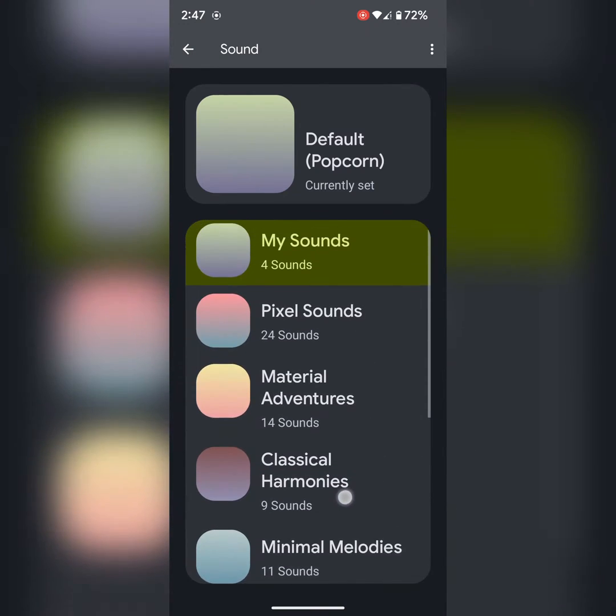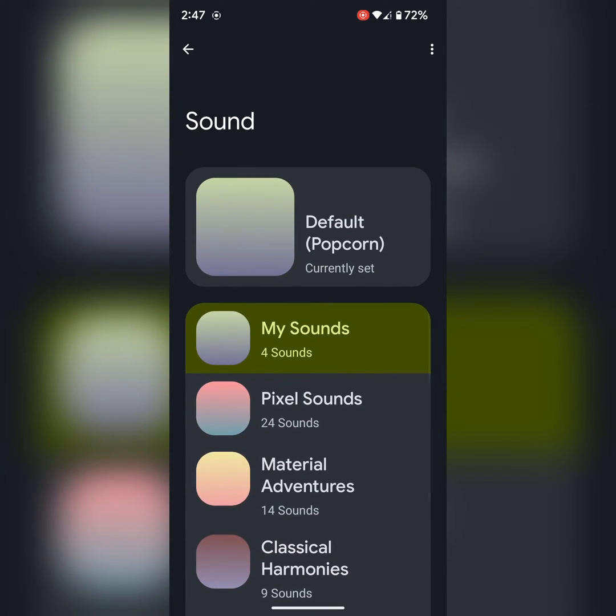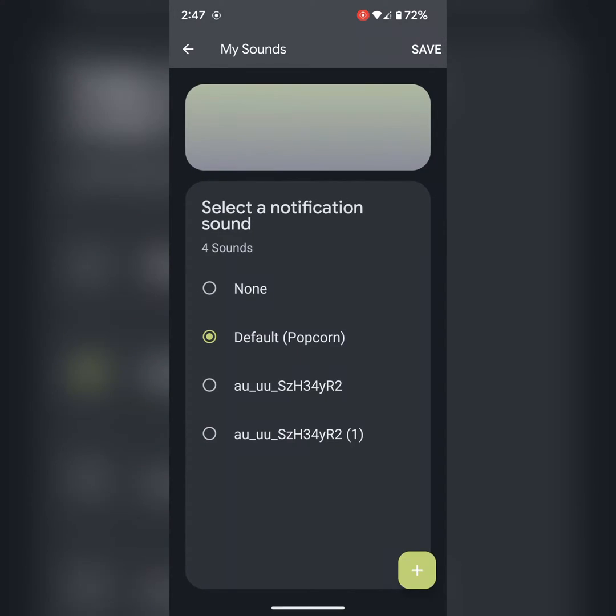If you want to add a custom notification sound or custom tone, tap on my sounds. Tap on the plus icon.